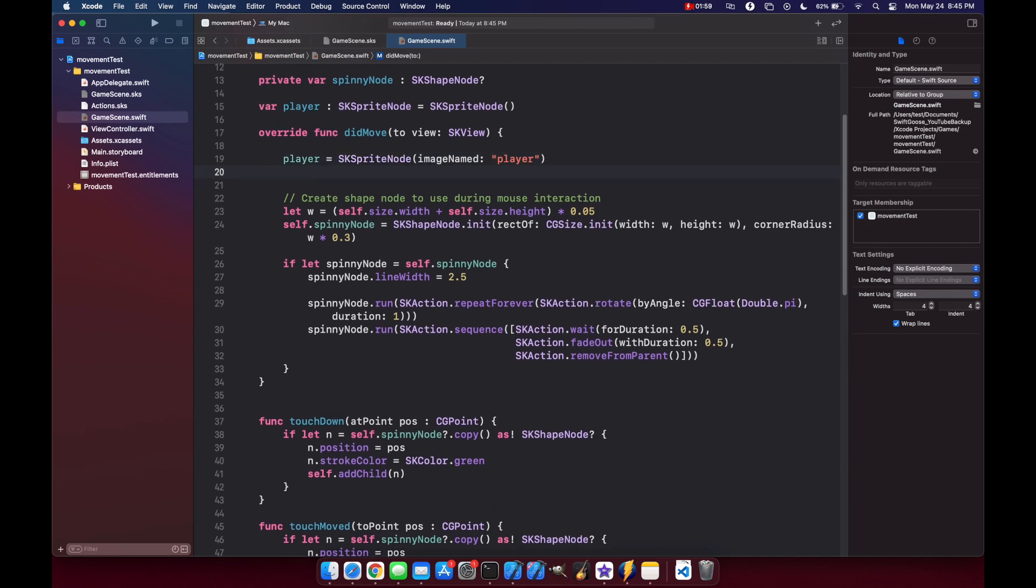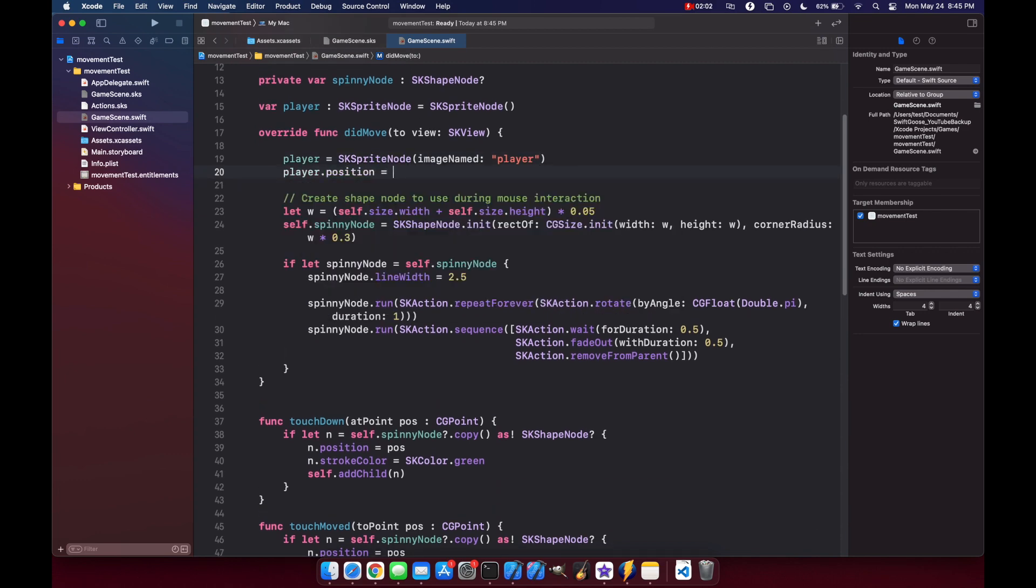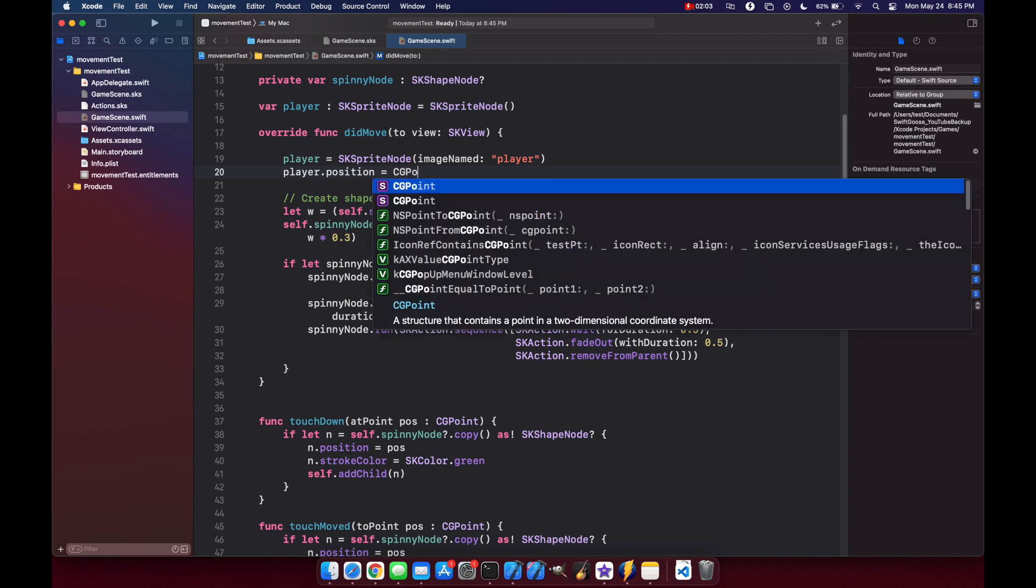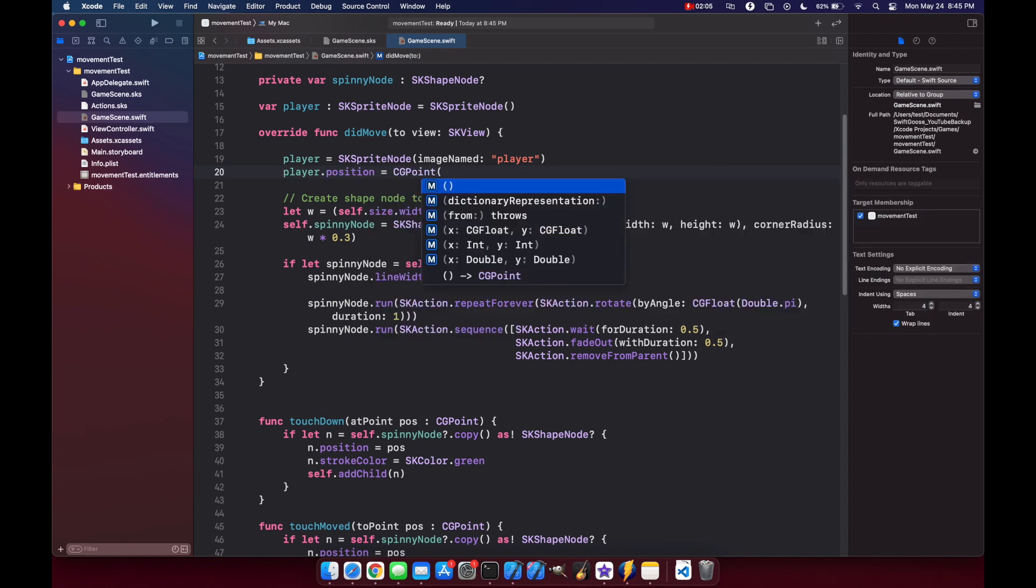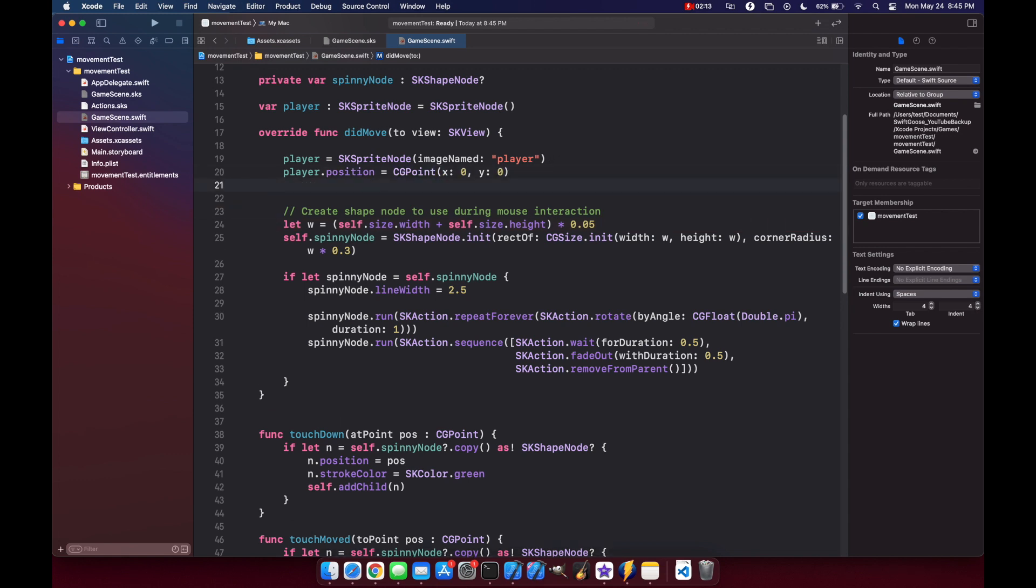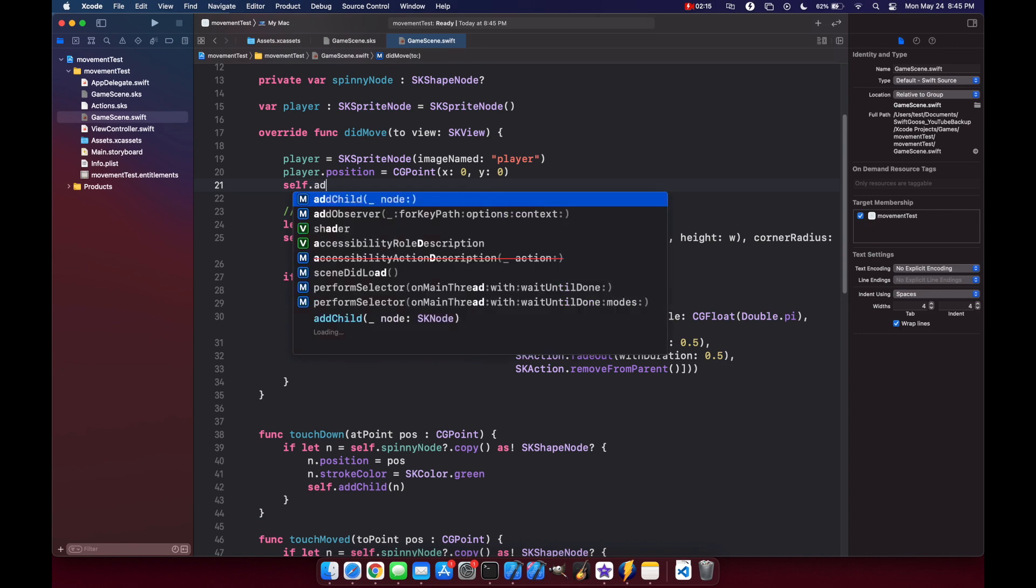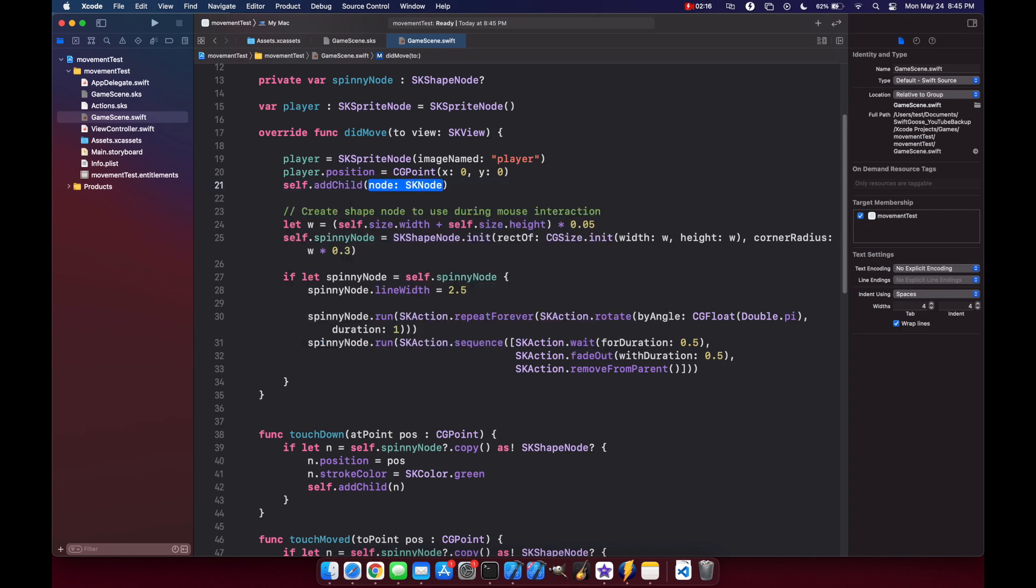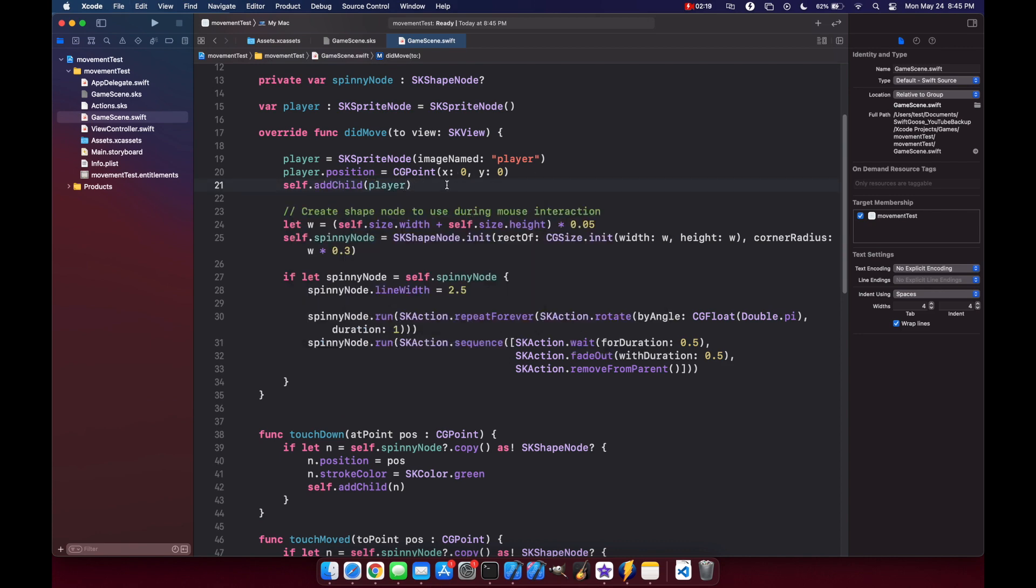And we want to set the position as well, so player.position equals CGPoint. We'll just put them right at the start in the middle of the screen, so 0, 0. And then we add the player to our scene, so self.addChild(player).